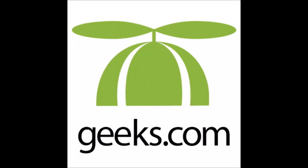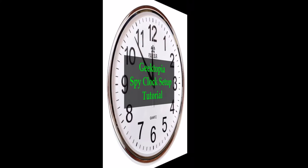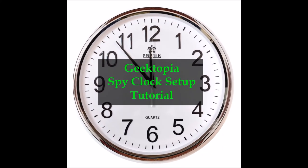Hi everyone, this is Will with Geeks.com, and this is our Geektopia Spy Clock Setup Tutorial.